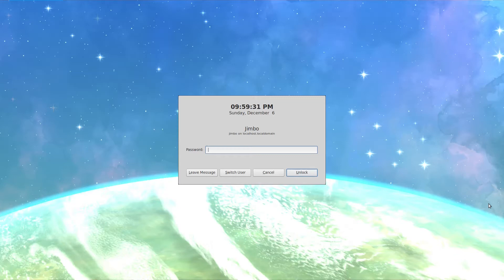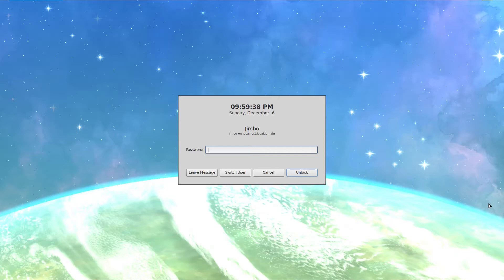This screen you see before you is the lock screen, and it has the default Fedora background image. If you've ever wondered how to change that, this video is for you.